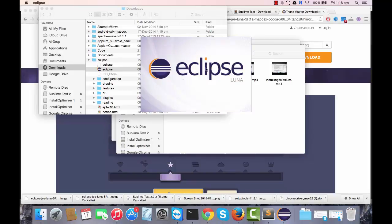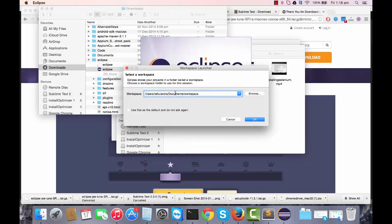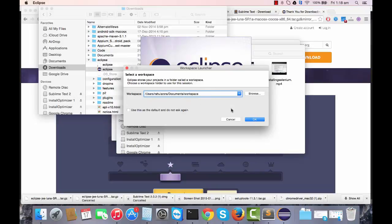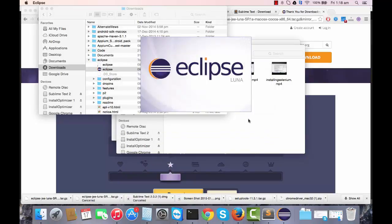Let it open. It will take a couple of seconds. Now this location is your workspace. You can give it anything. Workspace is the location where you'll be maintaining your project code, your project information, each and everything that you'll be creating inside a project will get stored at this location. If you click on OK, it will take a couple of seconds and it will launch Eclipse.